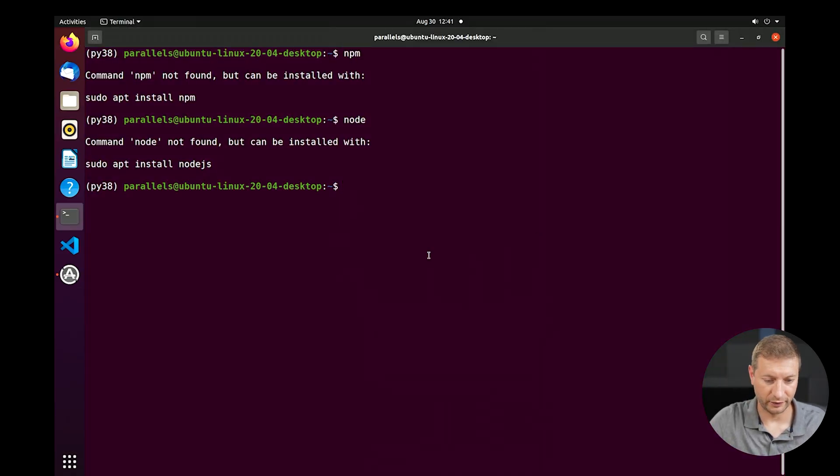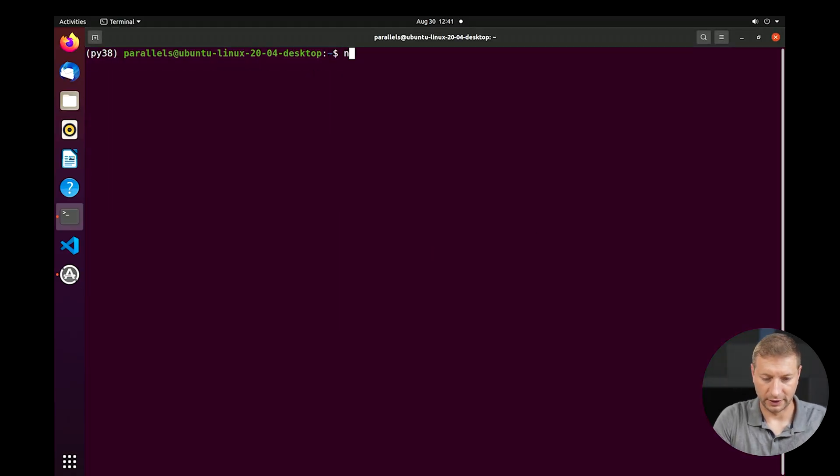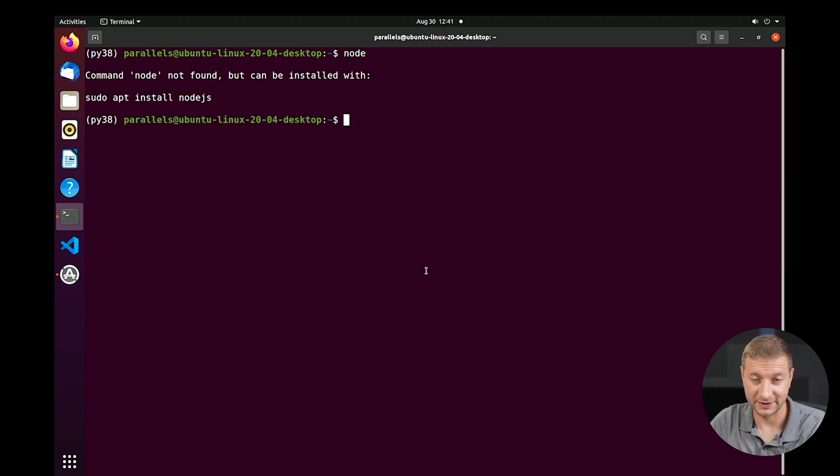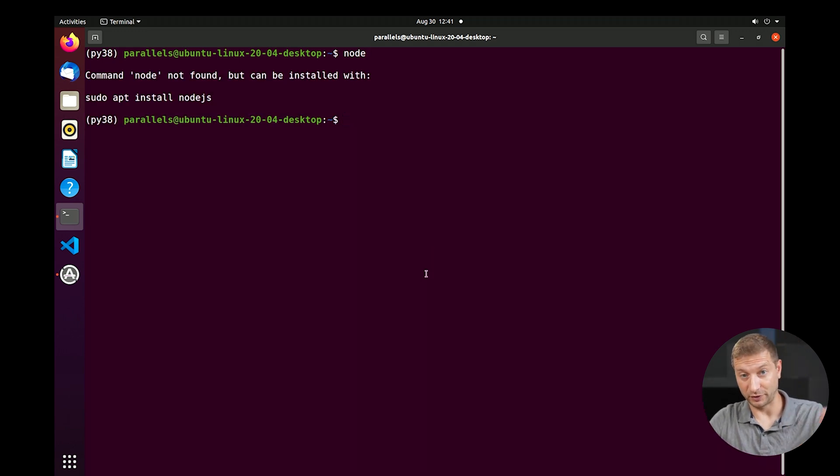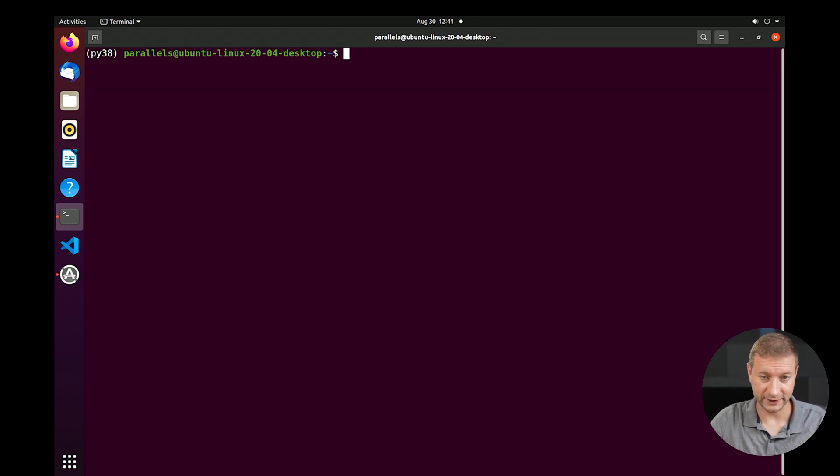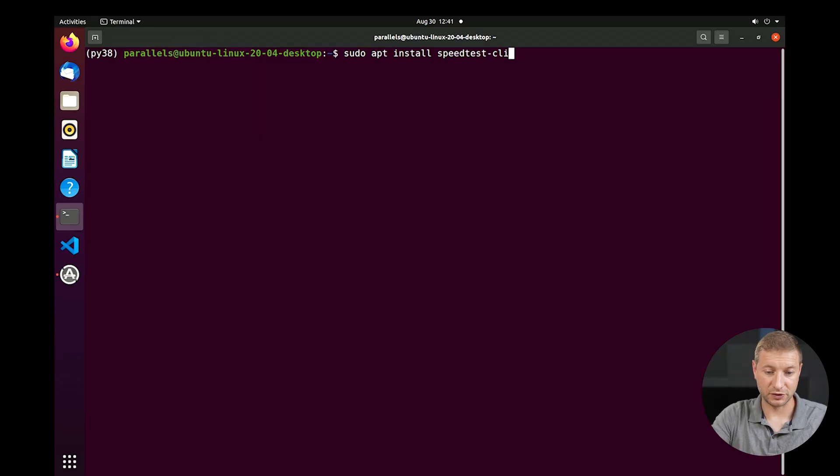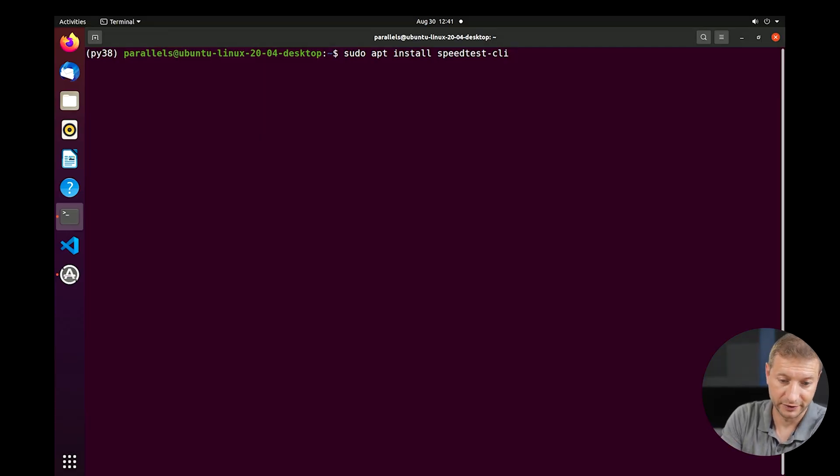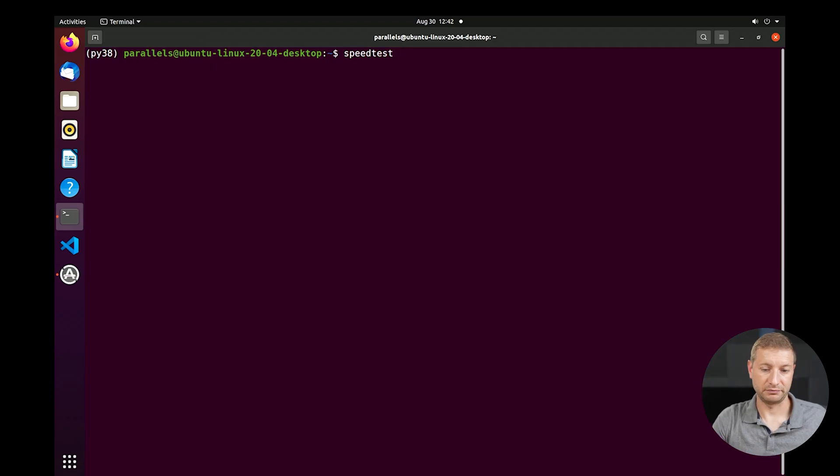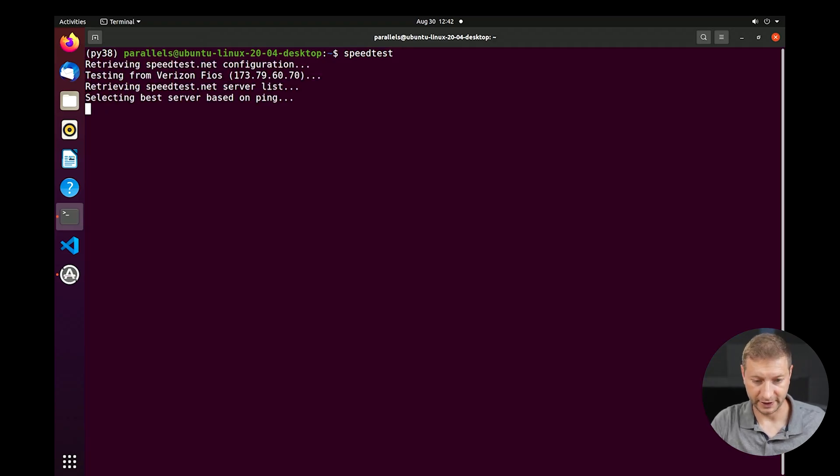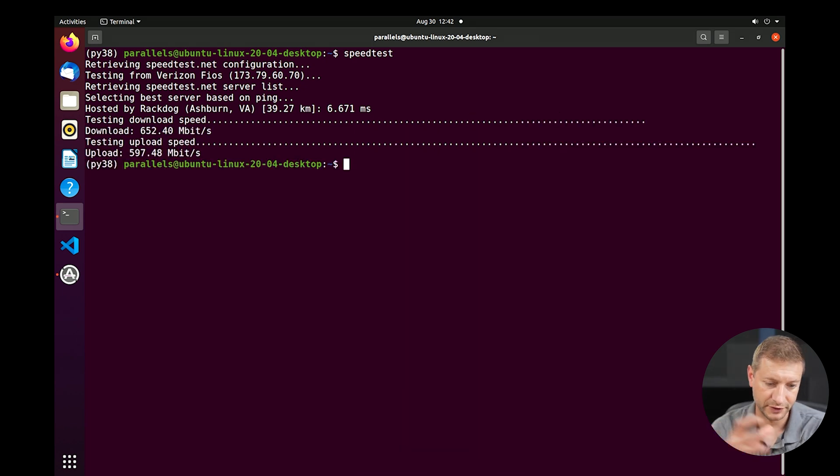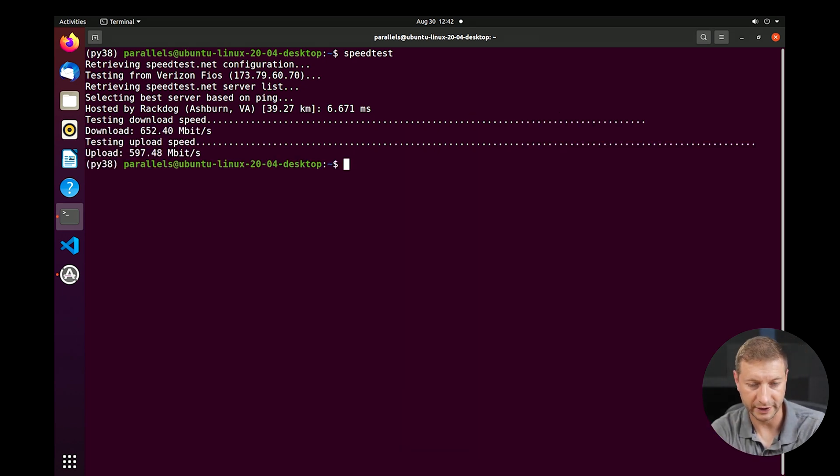This is another virtual machine I got running here. I don't have Node installed. So for Linux, you don't have to have Node installed. You can install Node and do the same thing I just did. But here's a different thing you can do for Linux. You don't need Node. You can just install the app directly, the CLI directly. That's sudo apt install speed test CLI. Then you just run speed test from the command line. Download 652, upload 597.